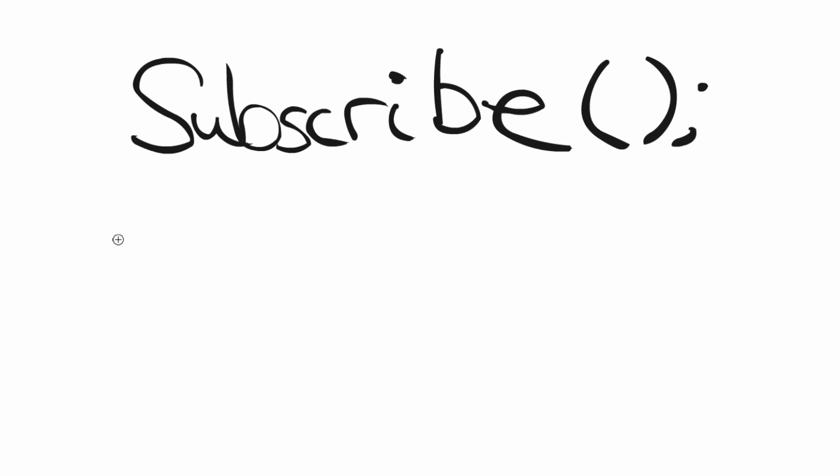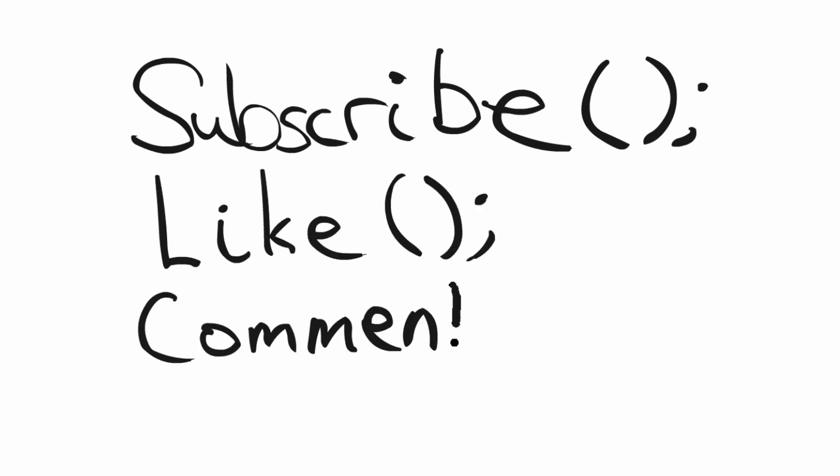I've left my solution in the description below. Please subscribe, like, and comment if you enjoyed this video. Now go code stuff!